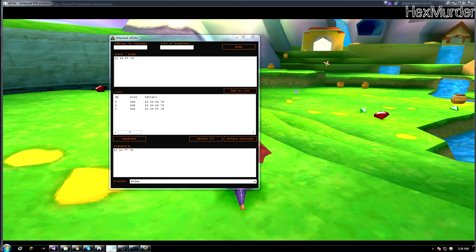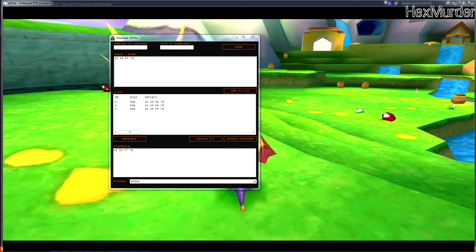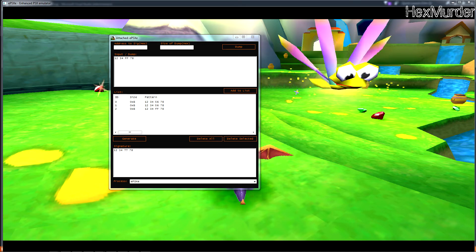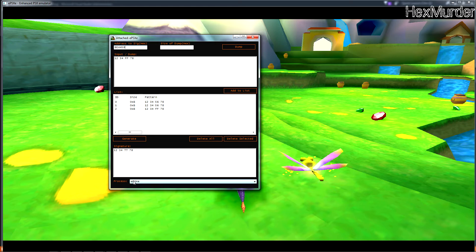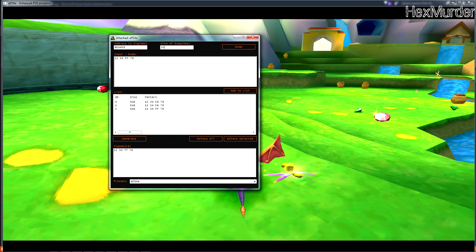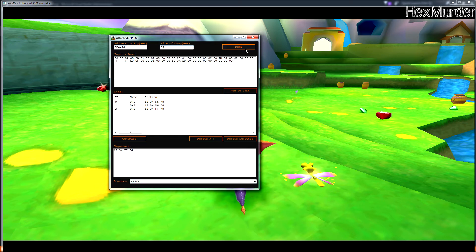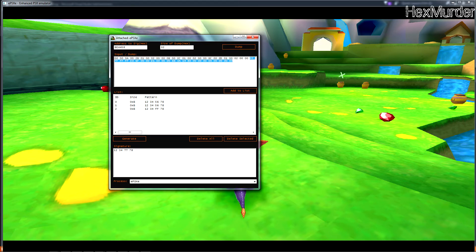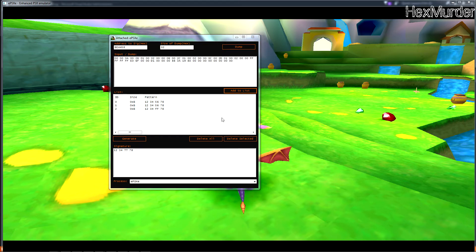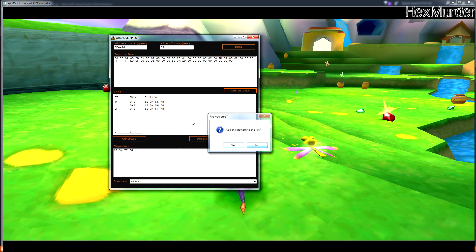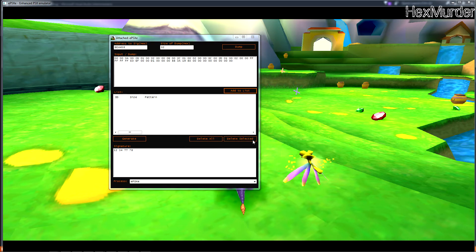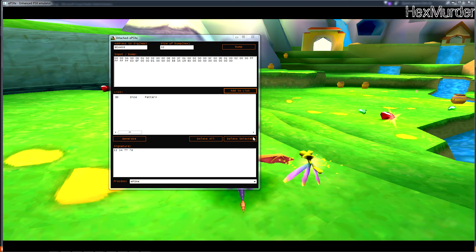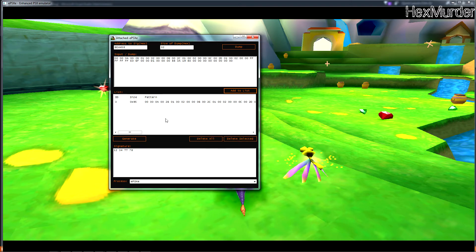So I already found the base address in a few levels, so the base address for this level is right here. So we'll pop that in, remember we already attached to EPSXE right here. Pop the address in, we'll do a size of 32 bytes, it reads the memory right here for us, add it to the list.